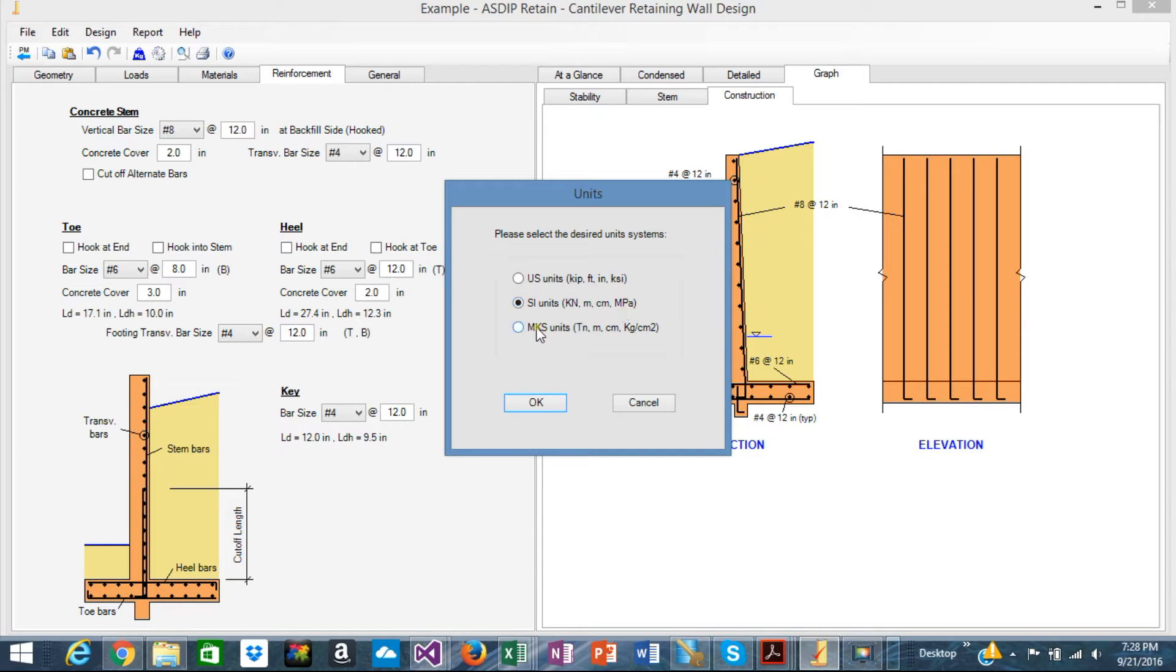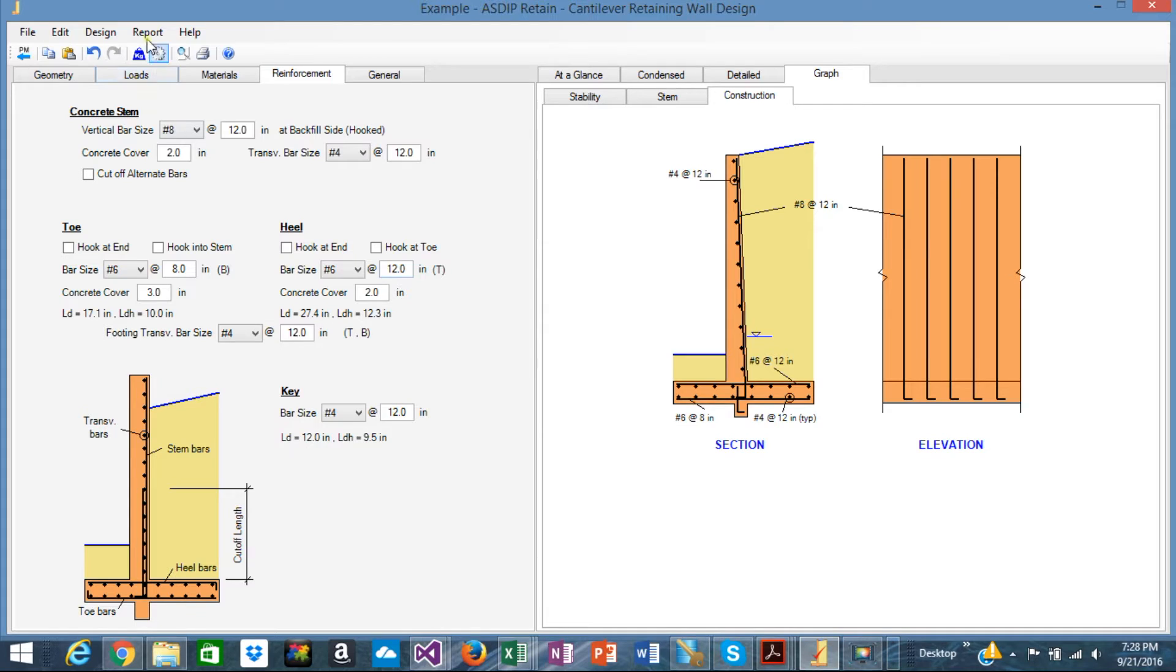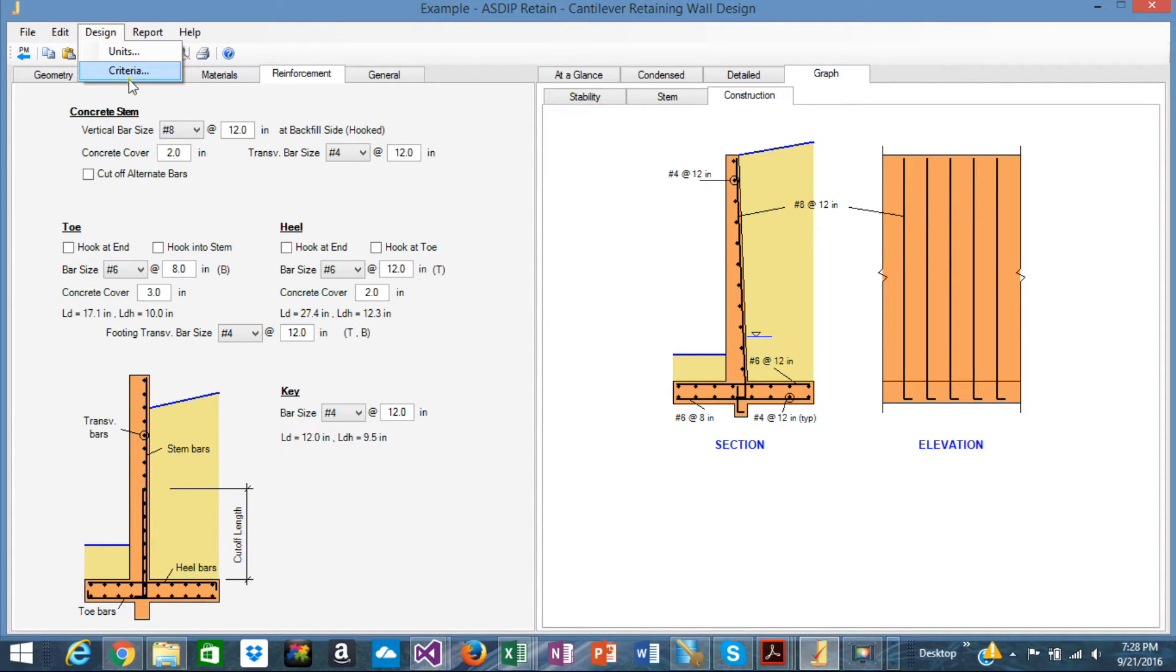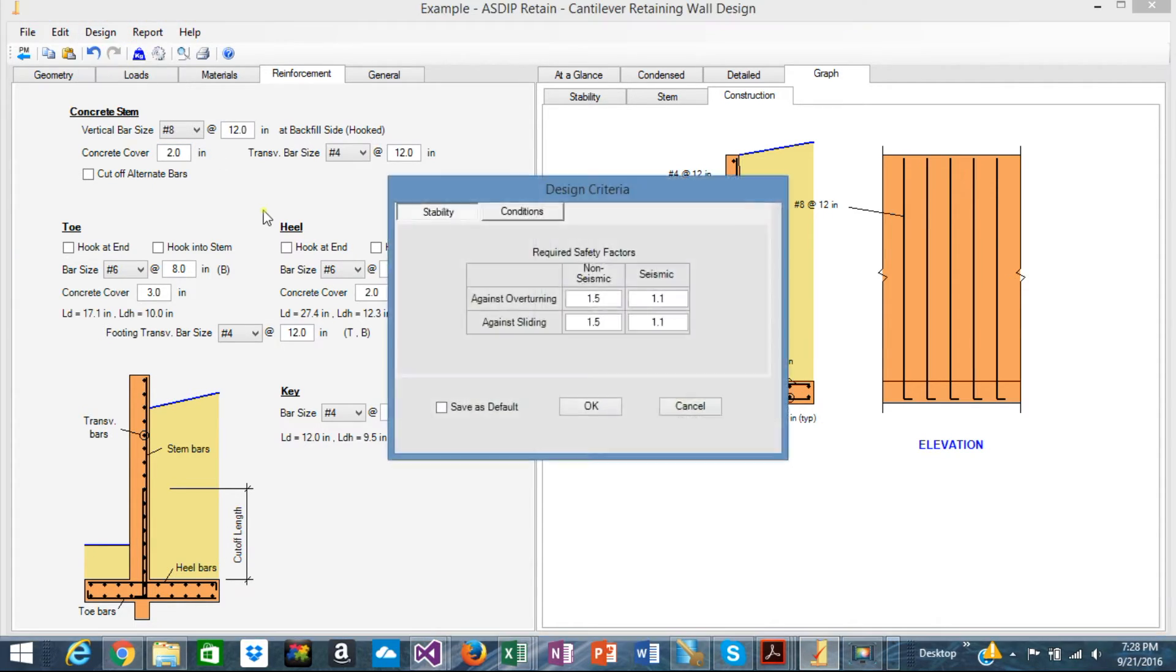or MKS, tons, meters, centimeters, kilograms over centimeters square. So everything is customizable here.